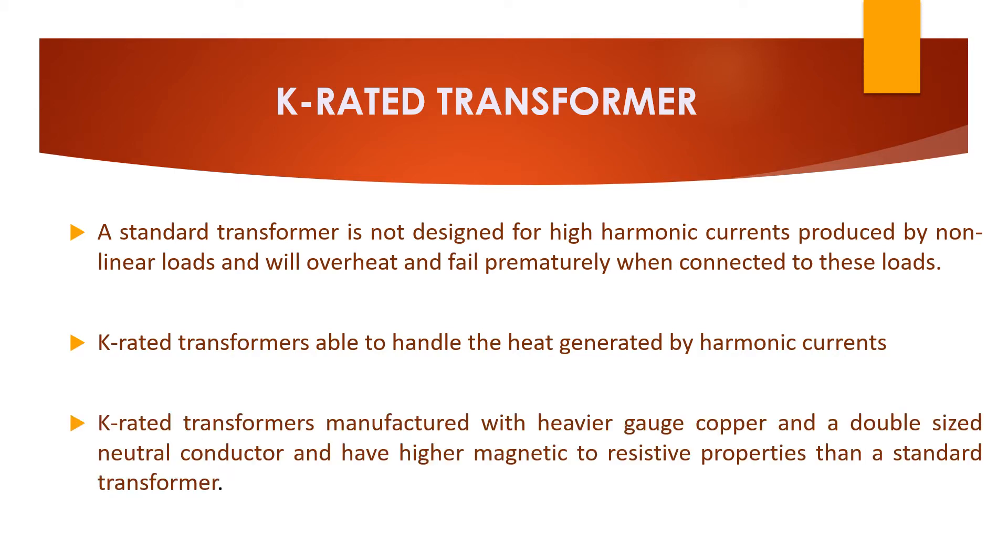So how it is manufactured? K-rated transformer manufactured with a heavier gauge of copper and a double-sized neutral conductor and also higher magnetic to resistive properties than a standard transformer. So that this can withstand harmonic currents which are produced by non-linear loads.